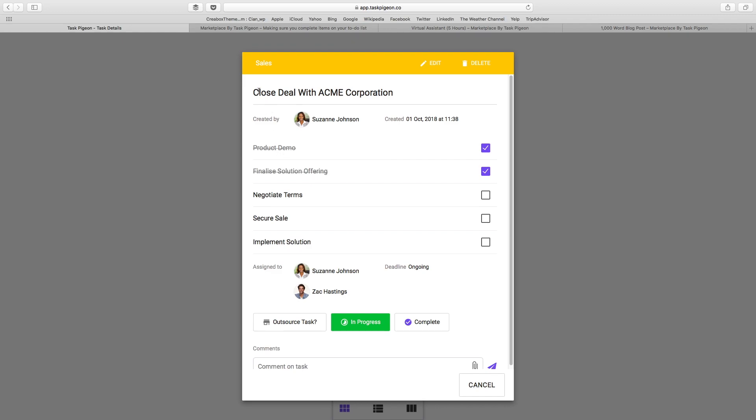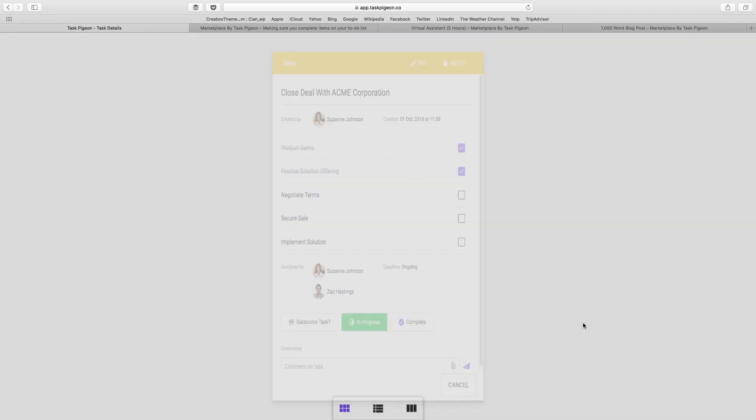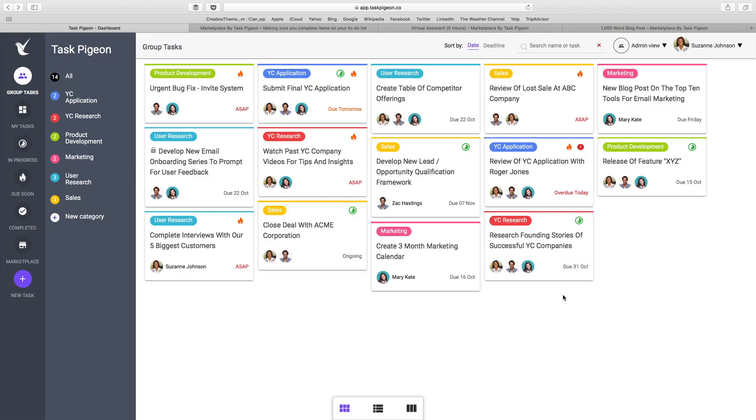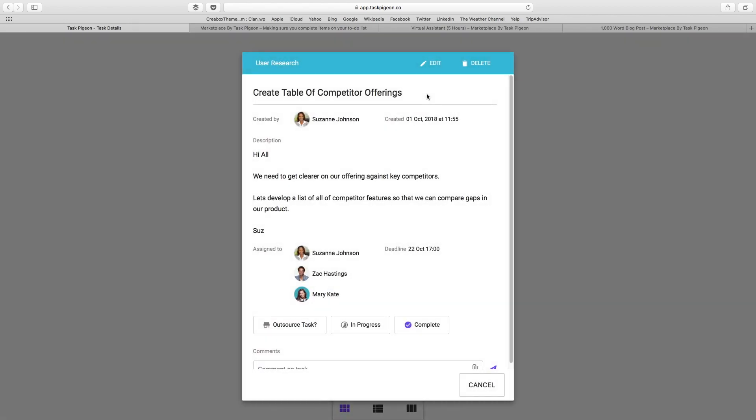In this instance, the task to close a deal with Acme Corporation has a number of steps associated with it, and Zach and Suzanne have marked two of those five things as complete so far. In addition to checklist tasks, we also have the ability to create general tasks where there's a text-based description, and you can see an example of that here.